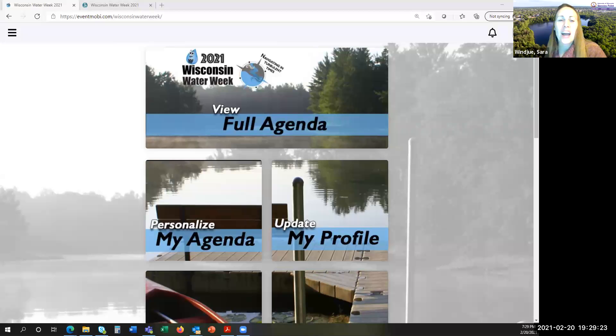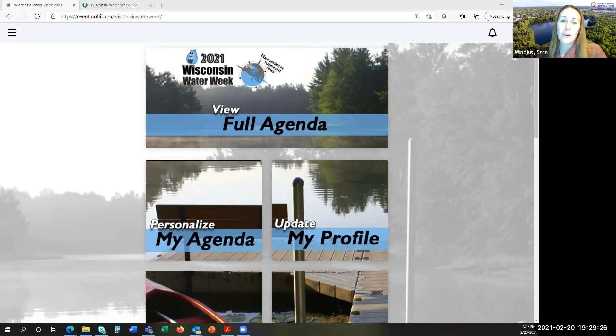Hi again. Now we want to introduce you to the Water Week Challenges, which can be found in the main menu.